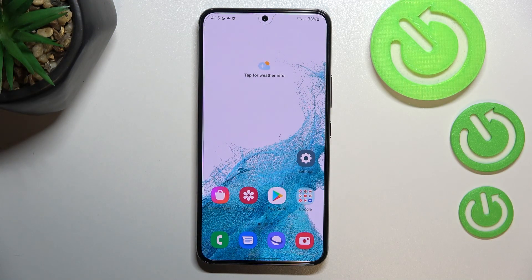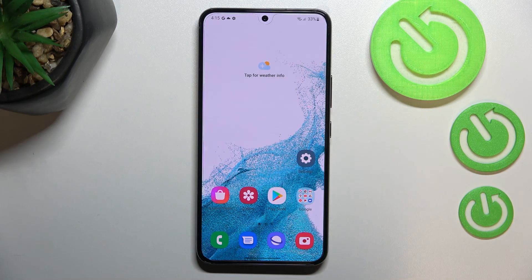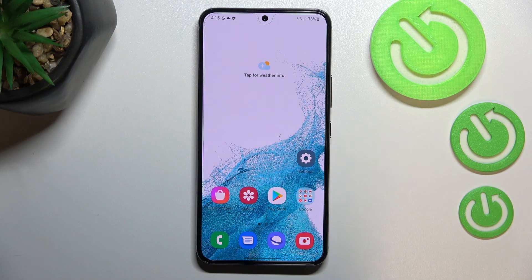Hi everyone. In front of me I've got the Samsung Galaxy S22, and let me share with you how to change the date and time on this device.